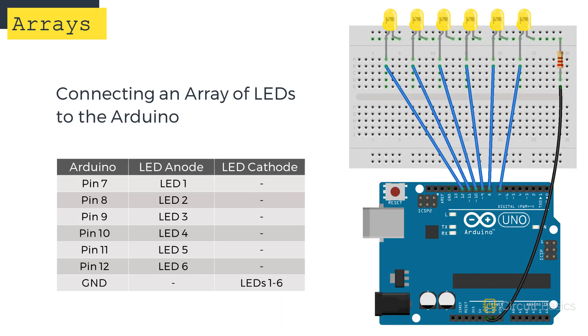The circuit is connected like this. There are six LEDs, with each anode connected to digital pins 7 to 12. The cathodes are connected to ground via current limiting resistors.